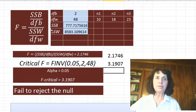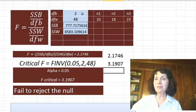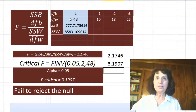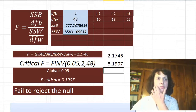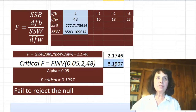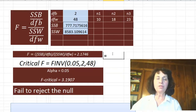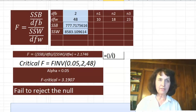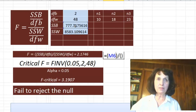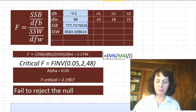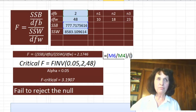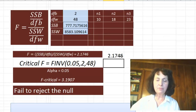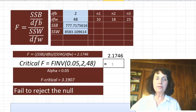Now we have all results, recorded here: sum of squares between, sum of squares within. I have degrees of freedom between the samples — three samples minus one, which is two. And degrees of freedom within: 51 individuals minus three samples is 48. So I have the degrees of freedom and the sum of squares between and within, and I am ready to calculate the F-ratio. It is sum of squares between divided by degrees of freedom between — that is the numerator — and the denominator is sum of squares within divided by degrees of freedom within: 2.1746.